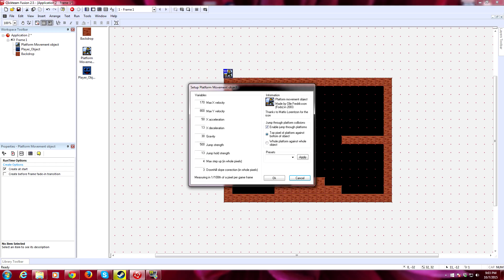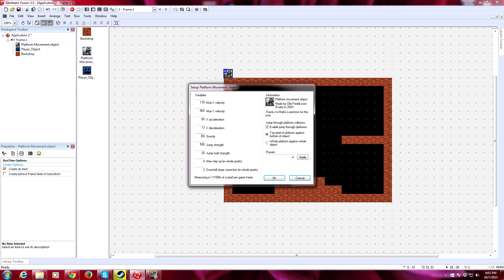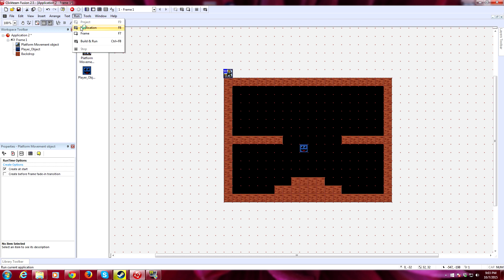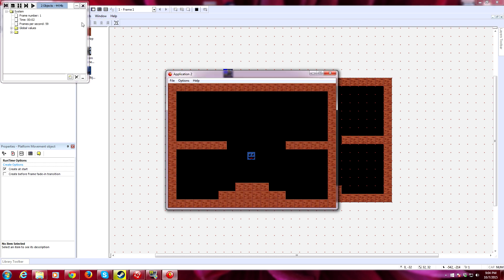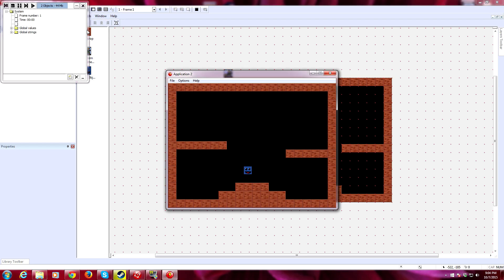We'll modify the jump hold strength to 20. Now that's much better, though we still can't reach the higher platforms. Let's modify gravity slightly — we'll try 28. Let's see how that does. We'll drop the platforms down by one row. Now as you can see, we have a complete and very simple platform game.